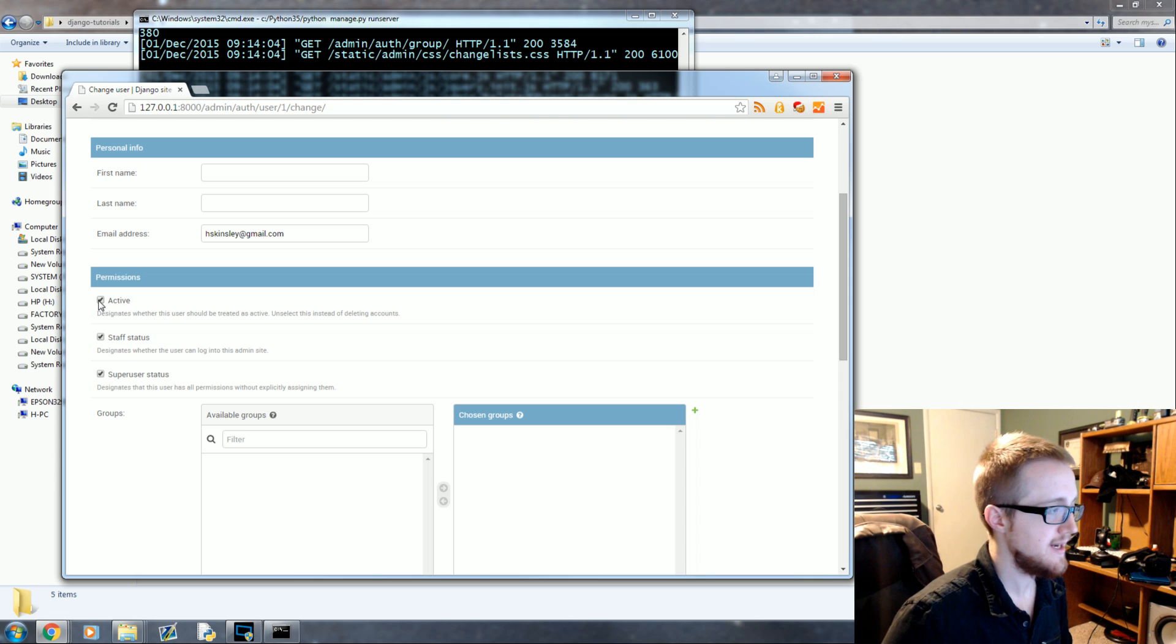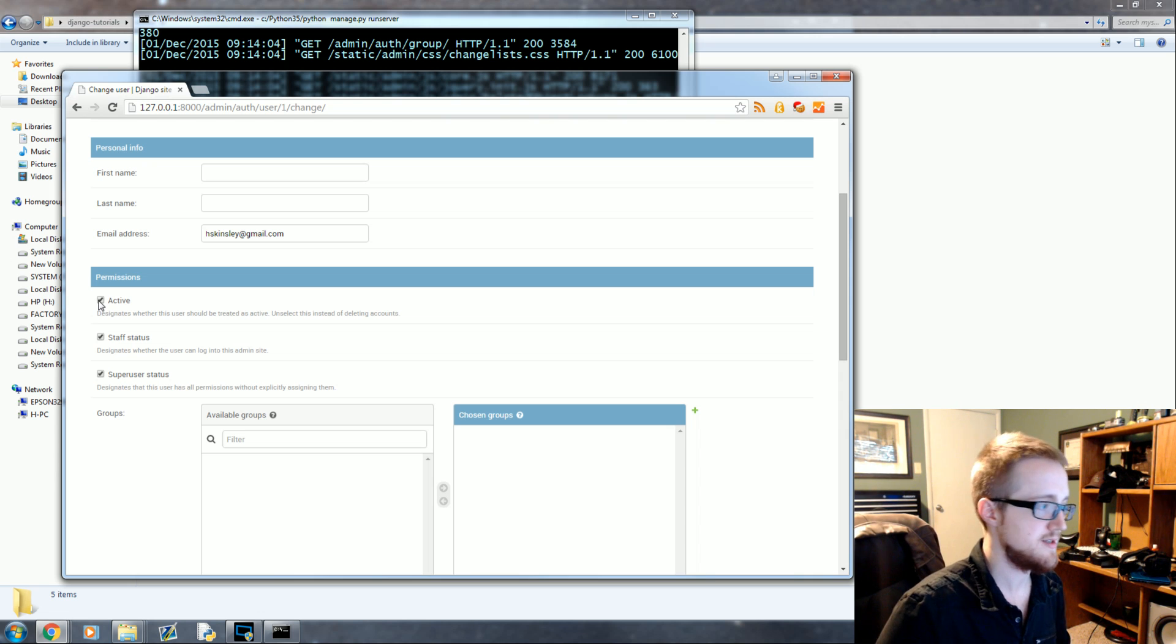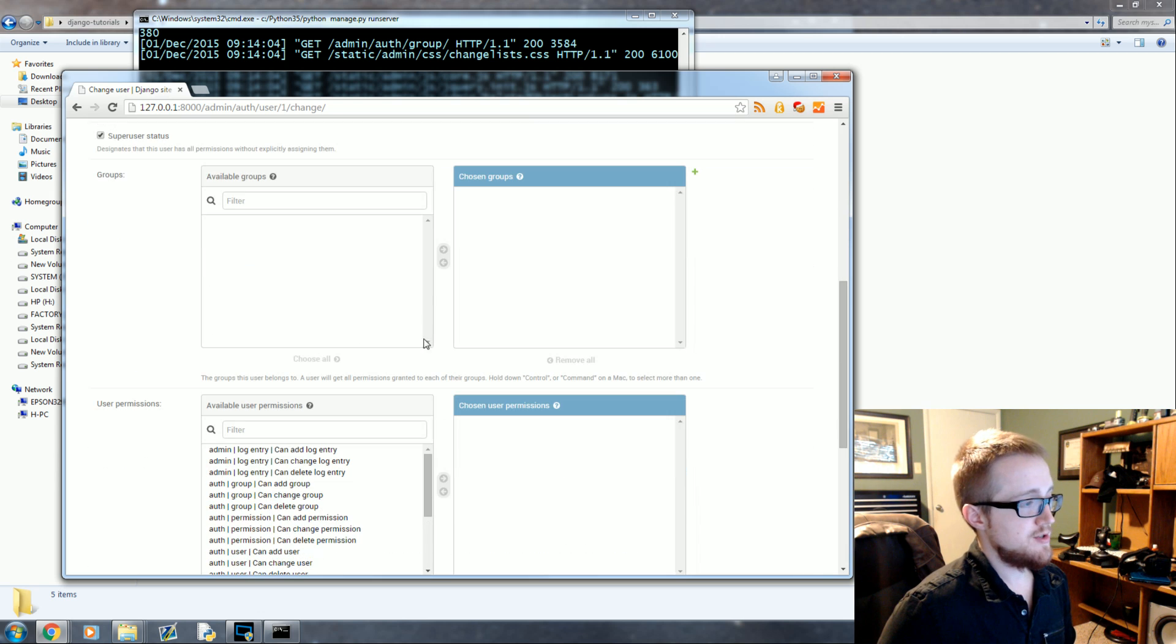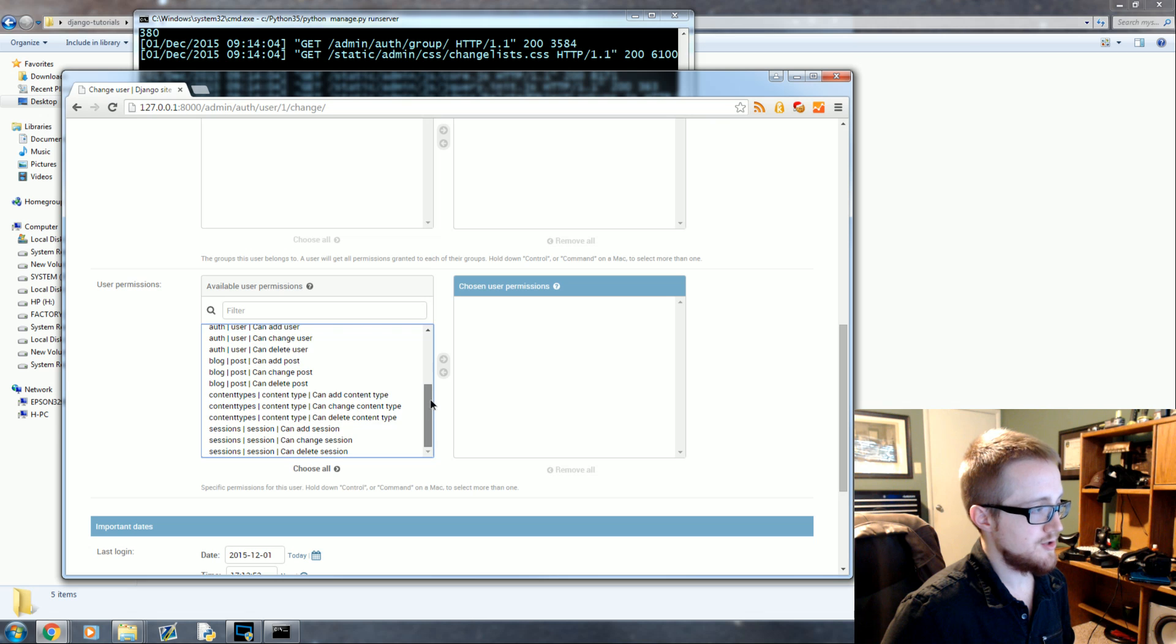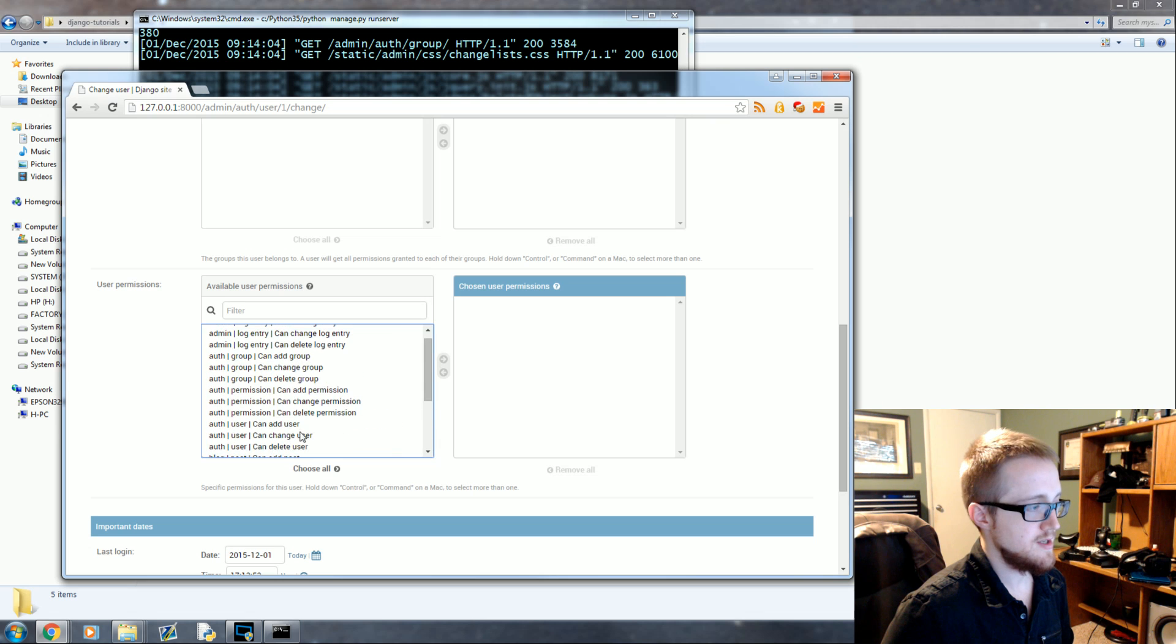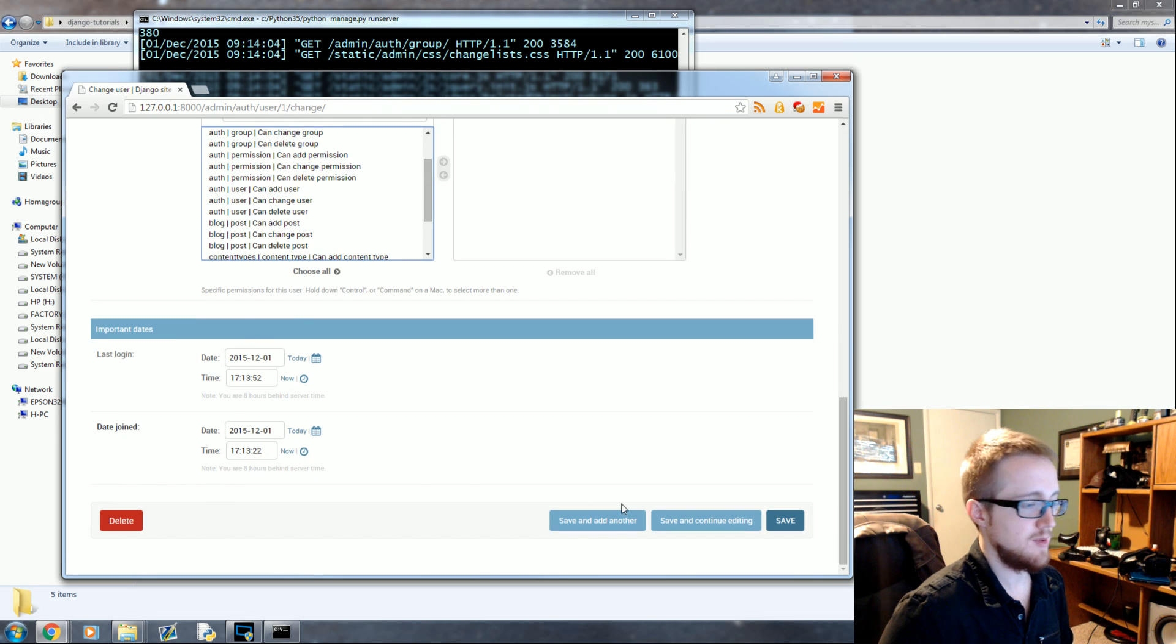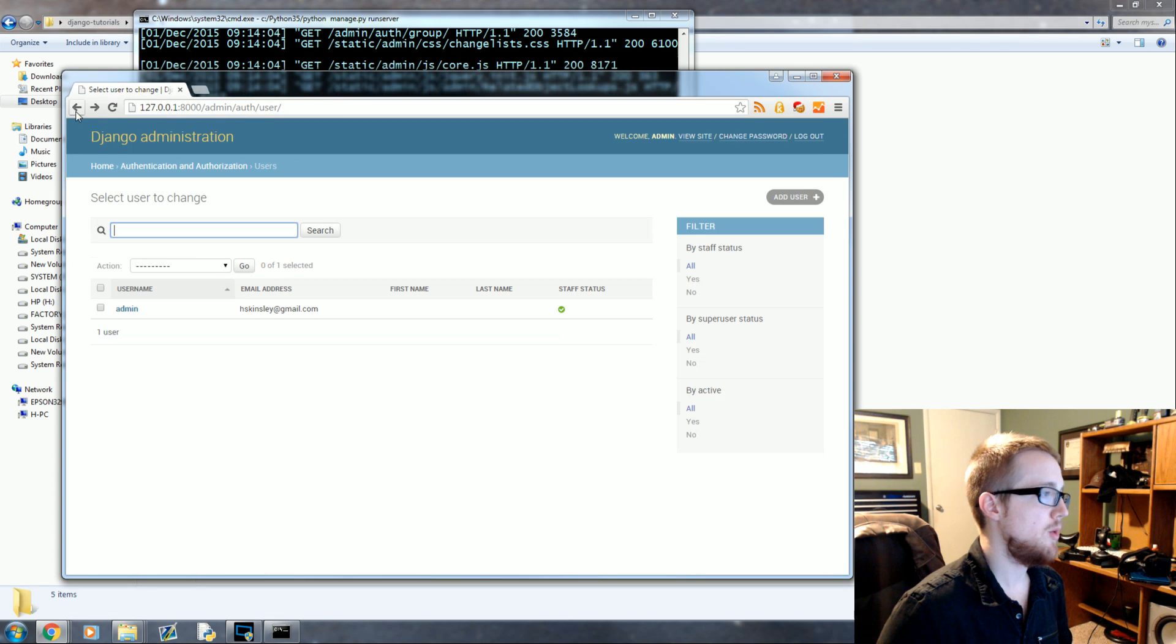You know, are we an active user? If you uncheck this, it's basically the equivalent of deleting an account. It doesn't delete the account but it doesn't let them log in. Staff status, superuser status. You can create custom groups and give very specific custom user permissions. What can this user actually do? You've got all this stuff.